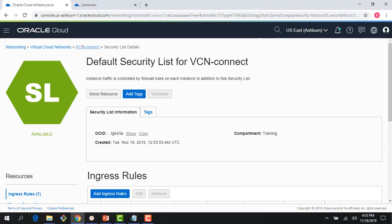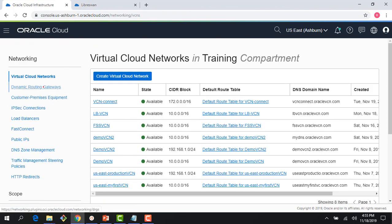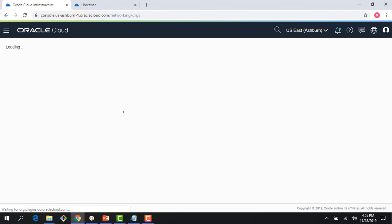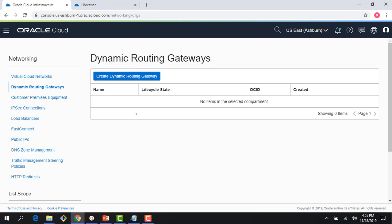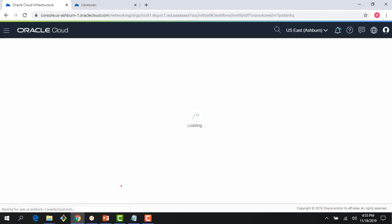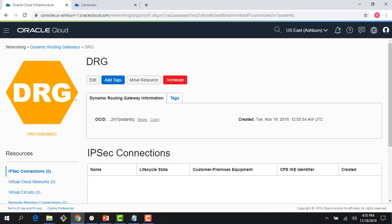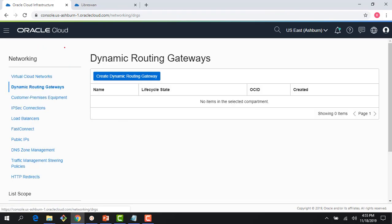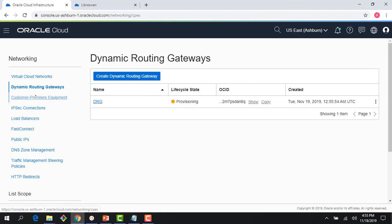Now let me go ahead. If I click on Dynamic Routing Gateway, you can see there is no DRG available here. Let's go ahead and create a DRG — it takes around a minute or so to create. As the DRG is being created in the background, let me go ahead and create a CPE.